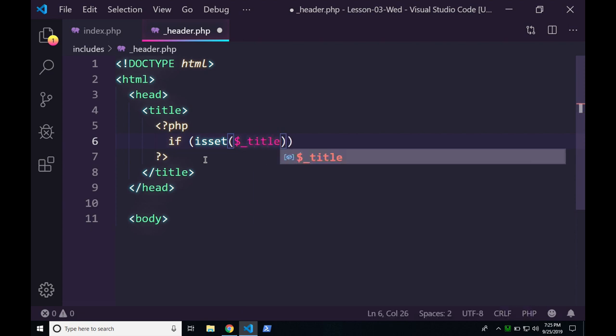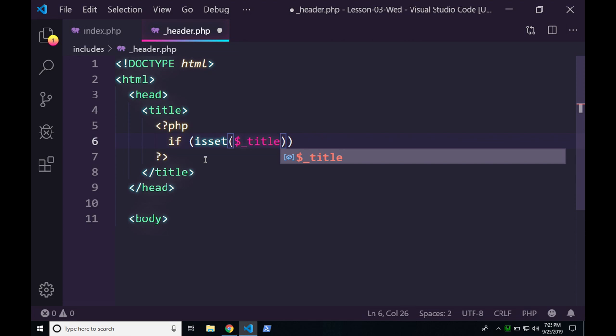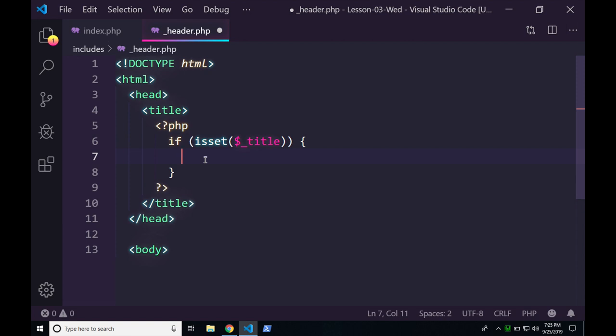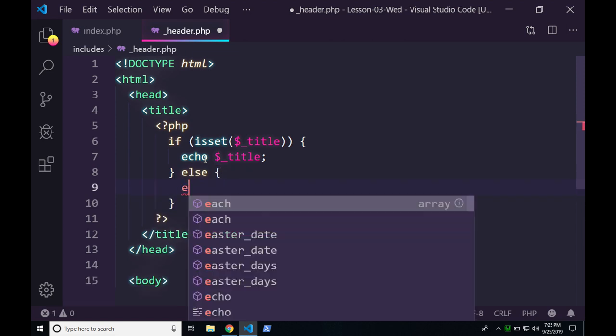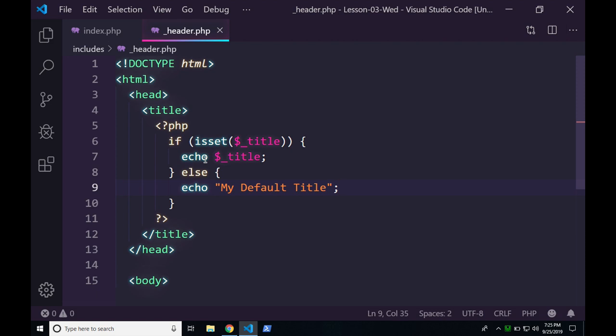We're calling it dollar-sign underscore title so we don't have any conflicts. So if title is set, echo dollar-underscore-title; otherwise, echo 'my default title.' That ends up being seven lines including the tag — it's a big block of stuff for no reason. We can actually make this a lot smaller.